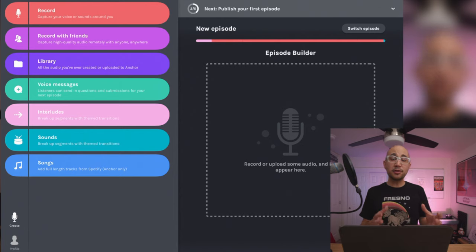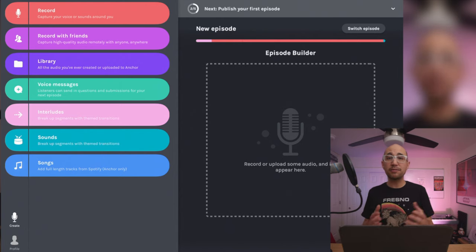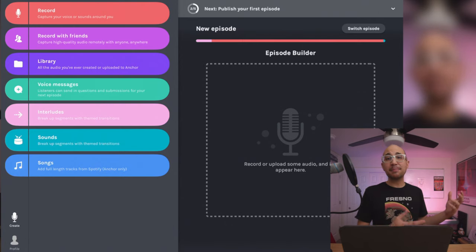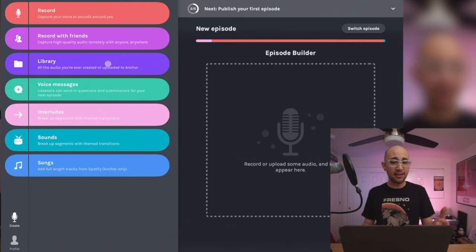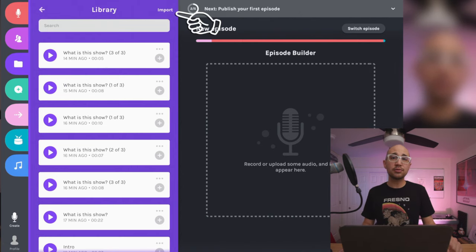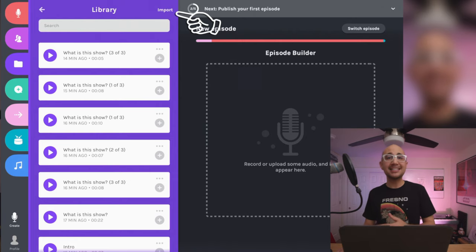If you liked this tutorial and want to learn more about this app, we can experiment with the record-with-friends feature to record a remote interview with the Anchor app. And if you want to learn more about editing in other applications, we can look at recording and editing in another app and then bringing it into Anchor for publishing. That's it for this tutorial — I hope you had fun exploring Anchor with me. Give us a shout out on social media about what tutorials you want to see next. I'm Kyle, see you next time. Peace.